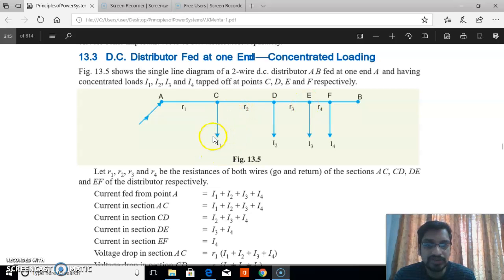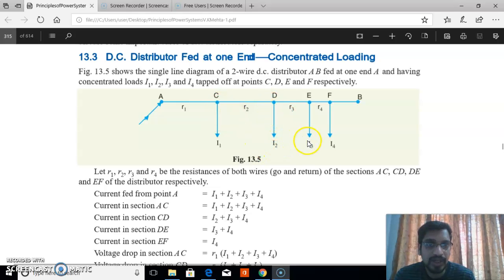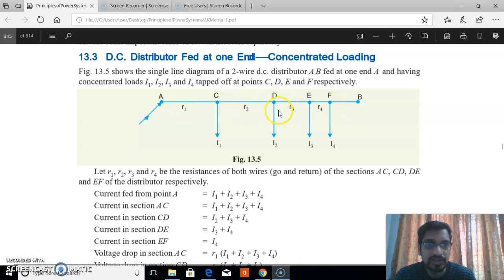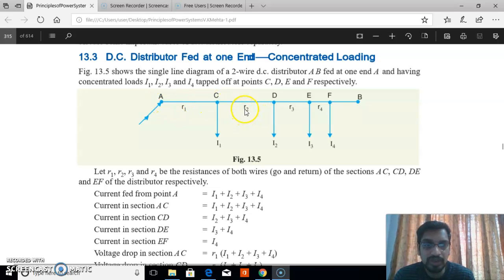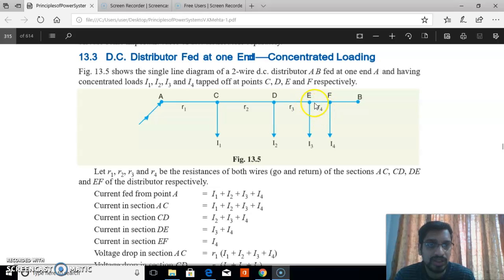I1 is the current drawn from point C, I2 is the current drawn from point D, I3 is the current drawn from point E, and I4 is the current drawn from point F. R1 is the resistance along section AC, R2 along section CD, R3 along section DE, and R4 along section EF.